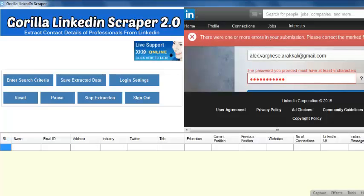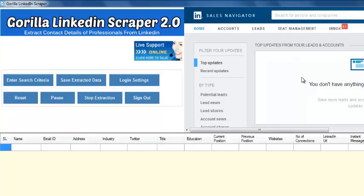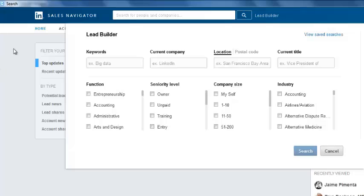First, login to your Premium Sales Navigator LinkedIn account. Click Enter Search Criteria. A new Sales Navigator window will appear.